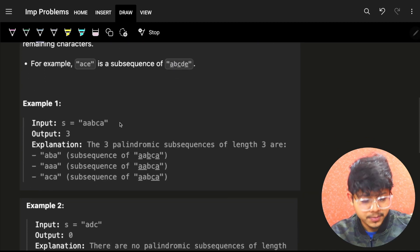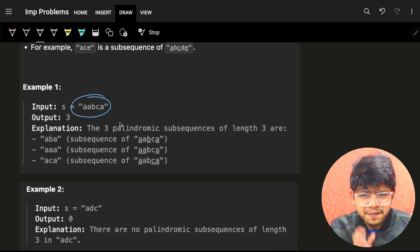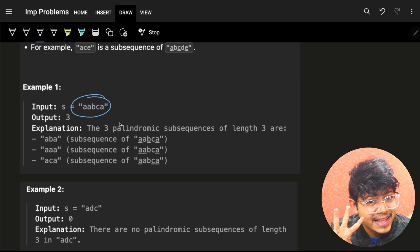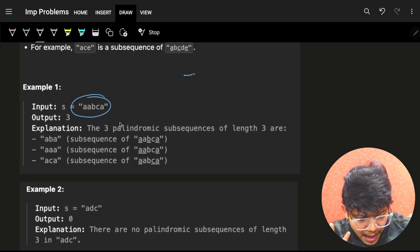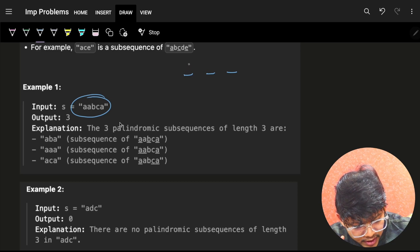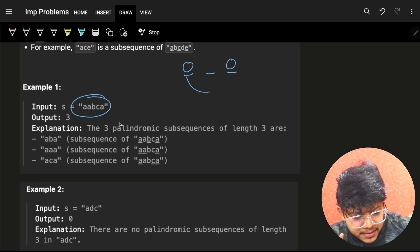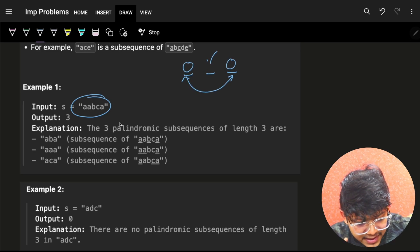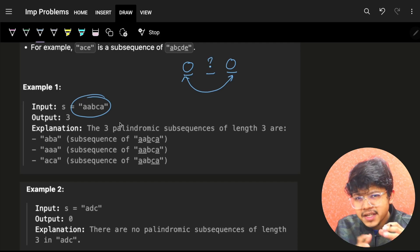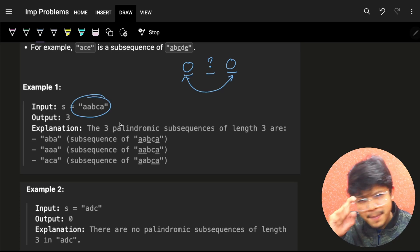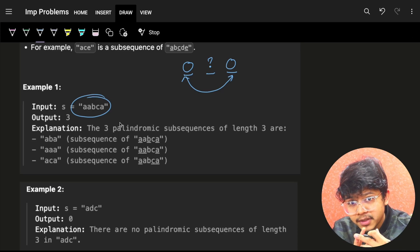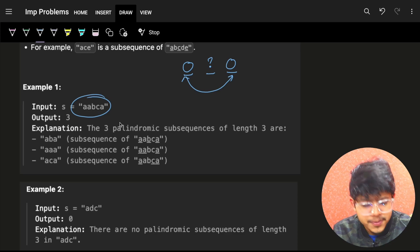For a palindrome of length 3, the first and last characters are for sure the same, while the middle one can be different. So one thing we can infer is: for a length-3 palindrome, the first and last character should be the same, and the middle one can change.